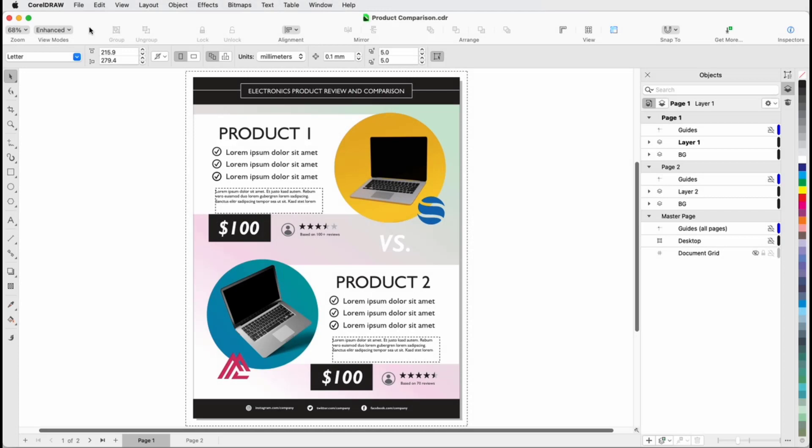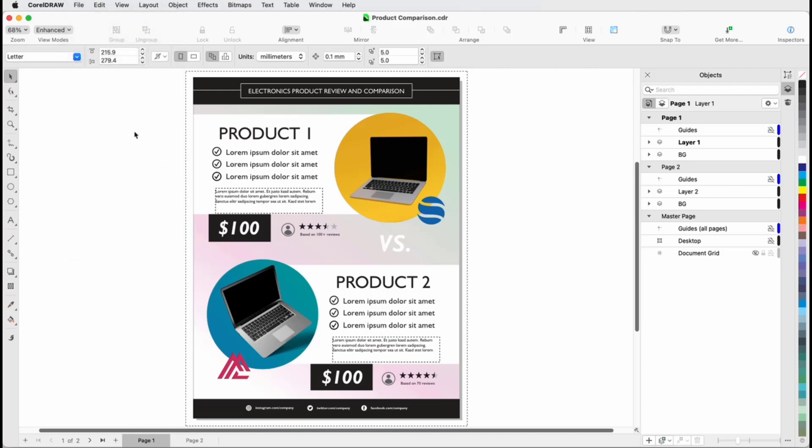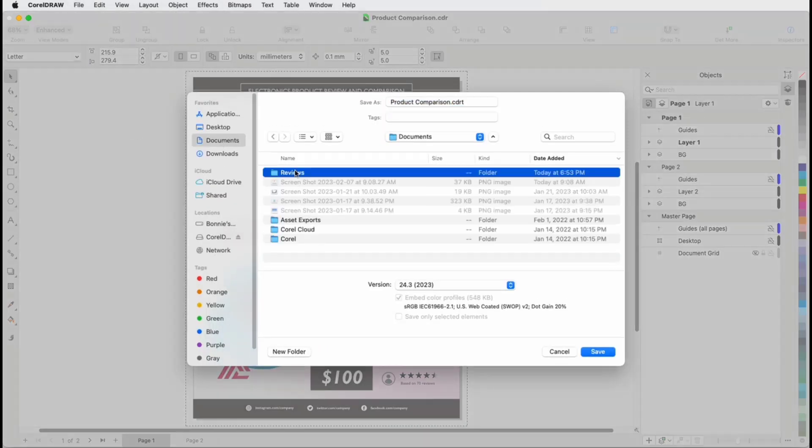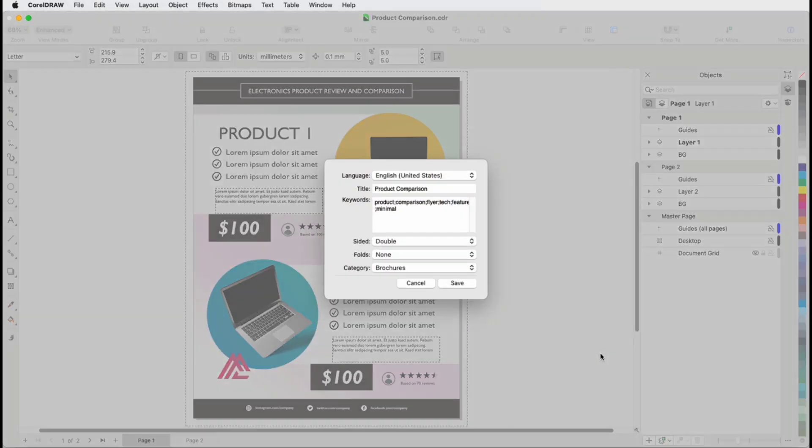Any CorelDRAW file can be made into a template. In this example, I have a design that I want to use as a template for all of the company's product review sheets. I also want to share this template with other designers in the company. I'll choose File, Save As Template, but this time I'll save to another folder I set up on a company drive that colleagues can access.